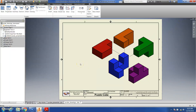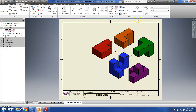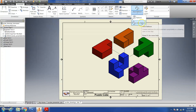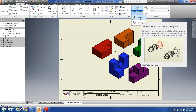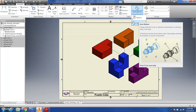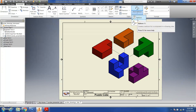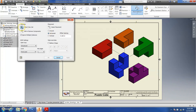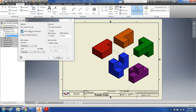Next, add part balloons — part-identifying bubbles with numbers. Go to the Annotate tab, then the Table panel, and click the down arrow. You'll see two options: Balloon and Auto Balloon. Auto Balloon automatically places balloons for all parts, which is very useful for assemblies with many parts. Click Auto Balloon. Under Selection, click on the view you inserted to select the view set. Then click the edges of each part to add components — they'll highlight red, then blue when selected. Select all five parts.